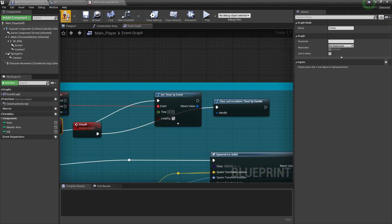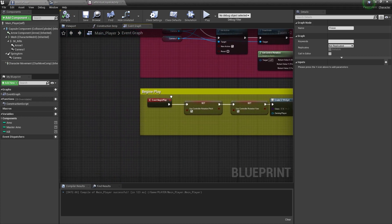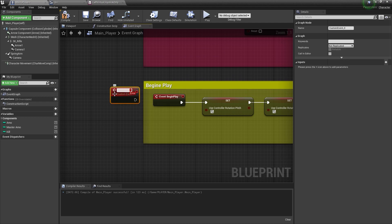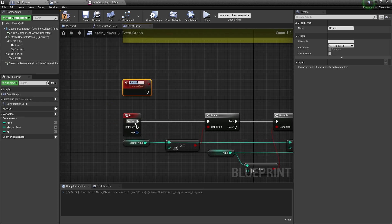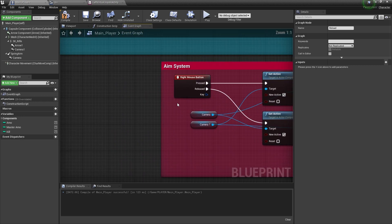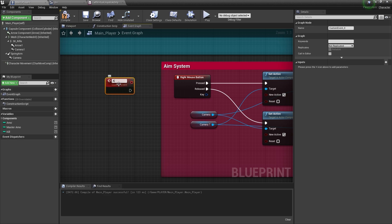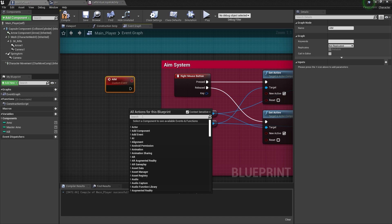I'll remove the PC keyboard control and connect it with the mobile control. For reload, simply create a custom event called Reload and connect it with the reload system. For aim, create a custom event called Aim and another called Aim Off.